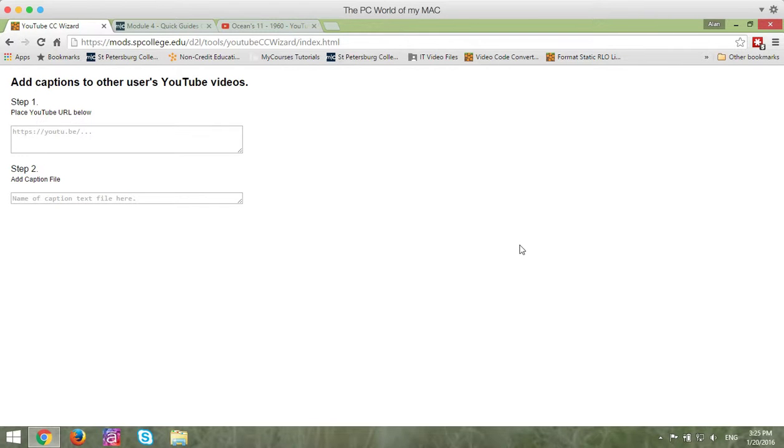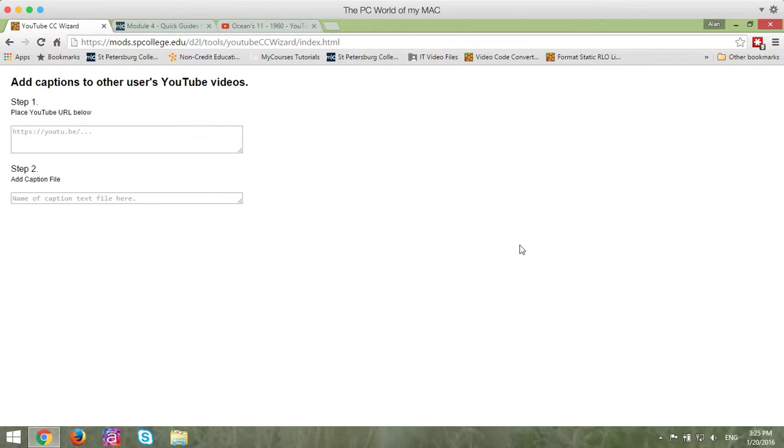So the first step in this process is you need to create a text file that has timestamps and captions on it. You can use the closed captioning tool to do that, and you may want to look at the tutorial that relates to that. This particular tutorial is going to show you, after you've created the text file with the closed captioning, how to get this into your course.